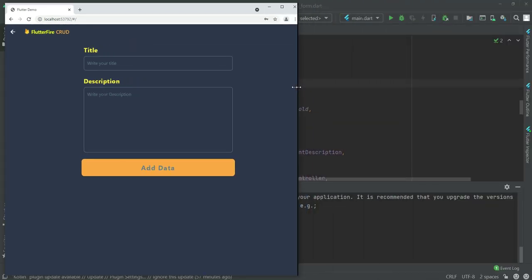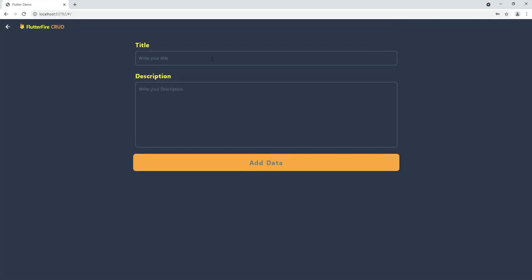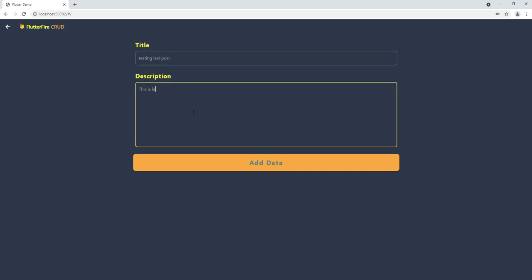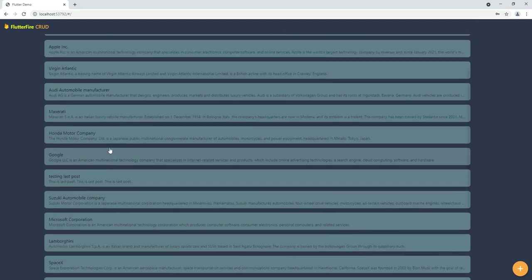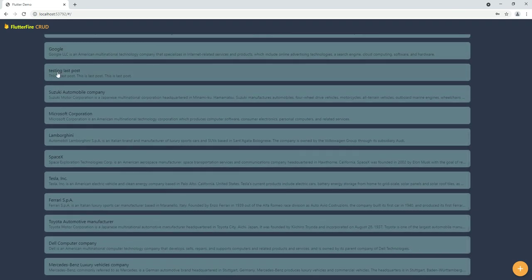Let's also test the add data form — it's responsive too. Let's add a test entry: title 'Testing Last Post', description 'This is last post'. From the web you can add new data as well, which is really nice. This confirms the full CRUD functionality is working on the web.